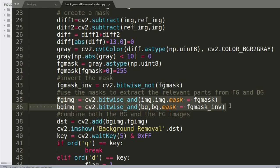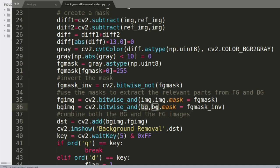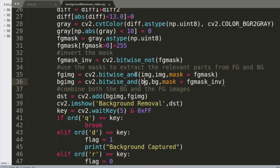I'm then using these masks to extract the essential features from both the foreground and background. Using one function, I take out what I need from the foreground, and using another, I remove the features I need from the background — which in this case is the ocean image. Once that's done, I add both masked images together using the cv2.add function, combining the masked foreground and the masked ocean background.